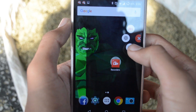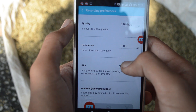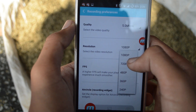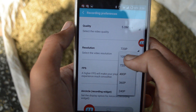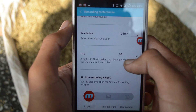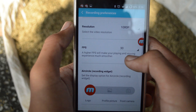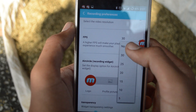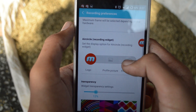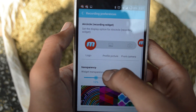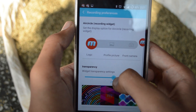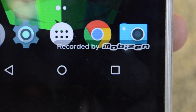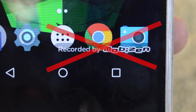It also offers some customizations regarding how you capture your screen. You can configure things like quality, resolution, frames per second, floating button customizations and much more. And you might have already noticed the watermark at the bottom right — that's a huge no for me.